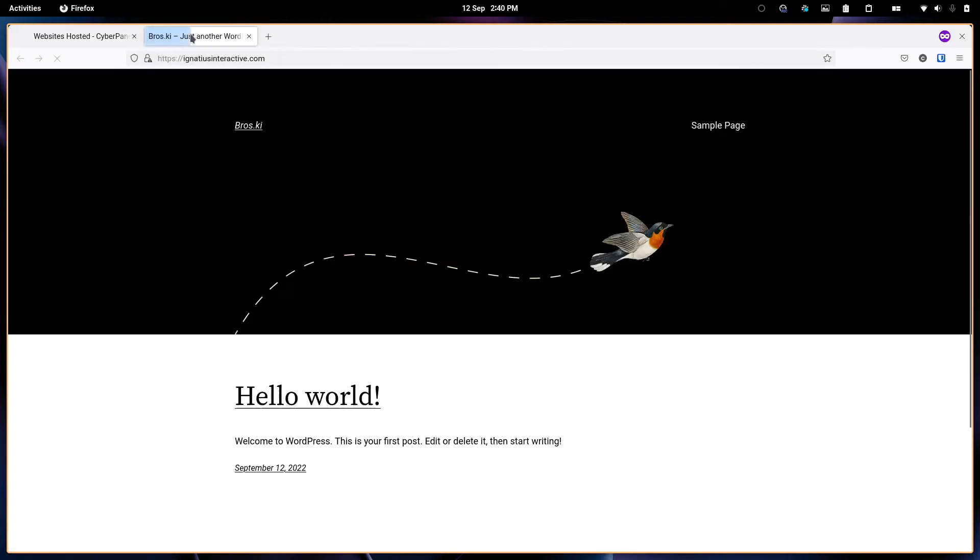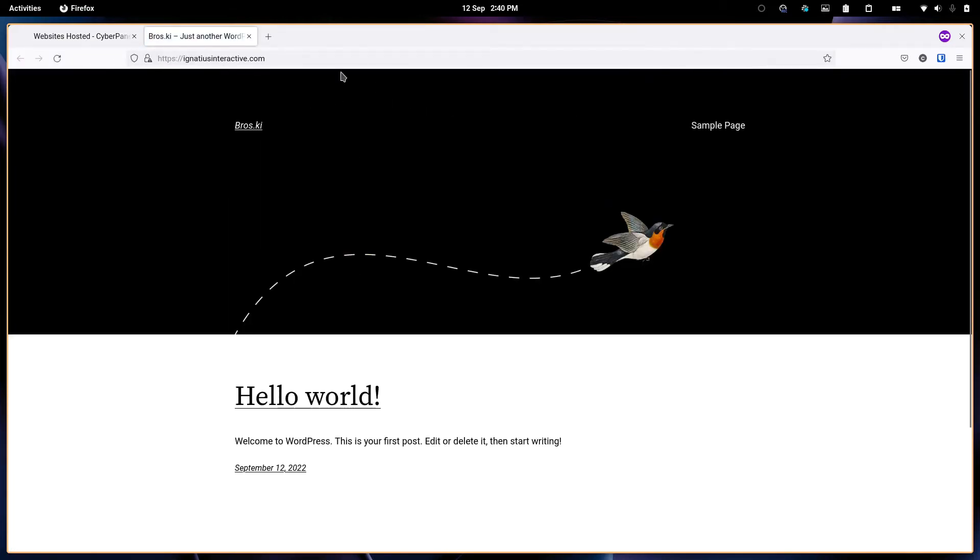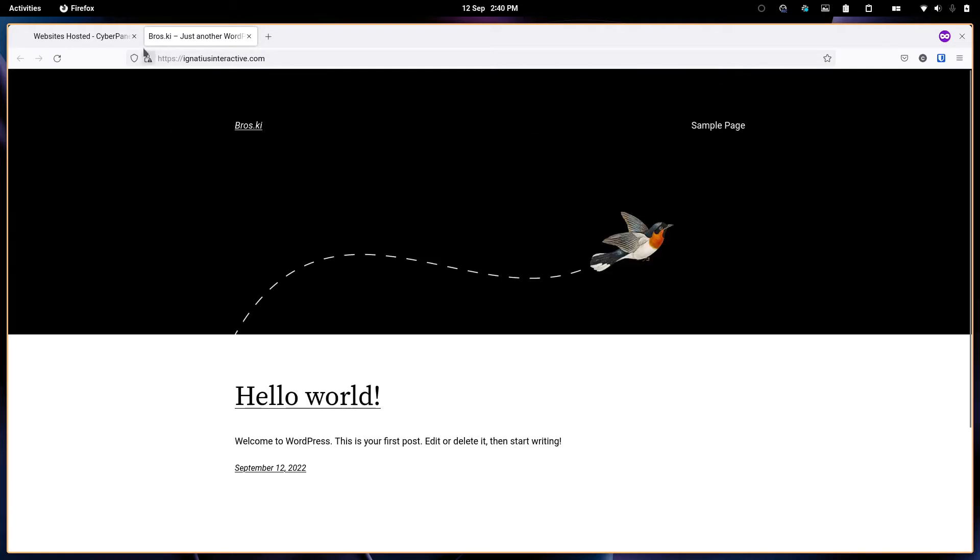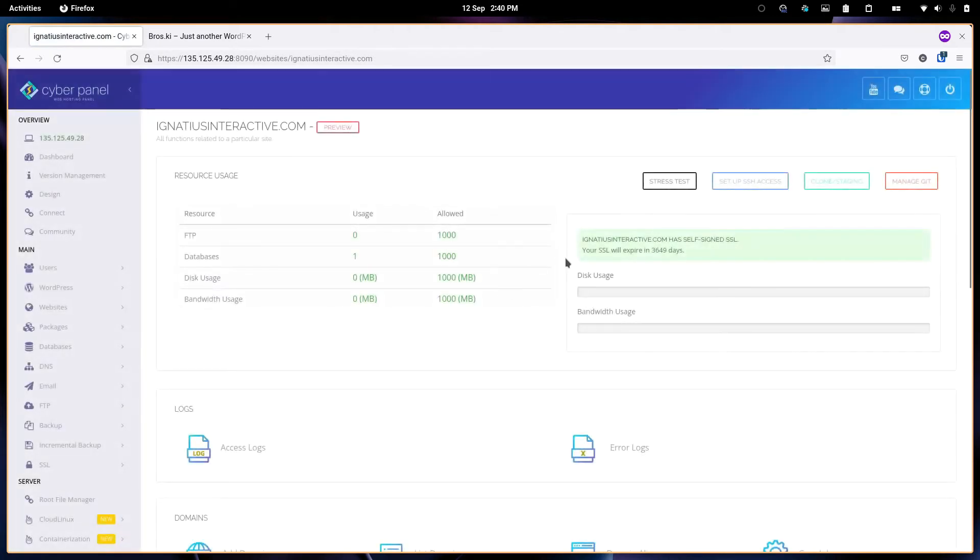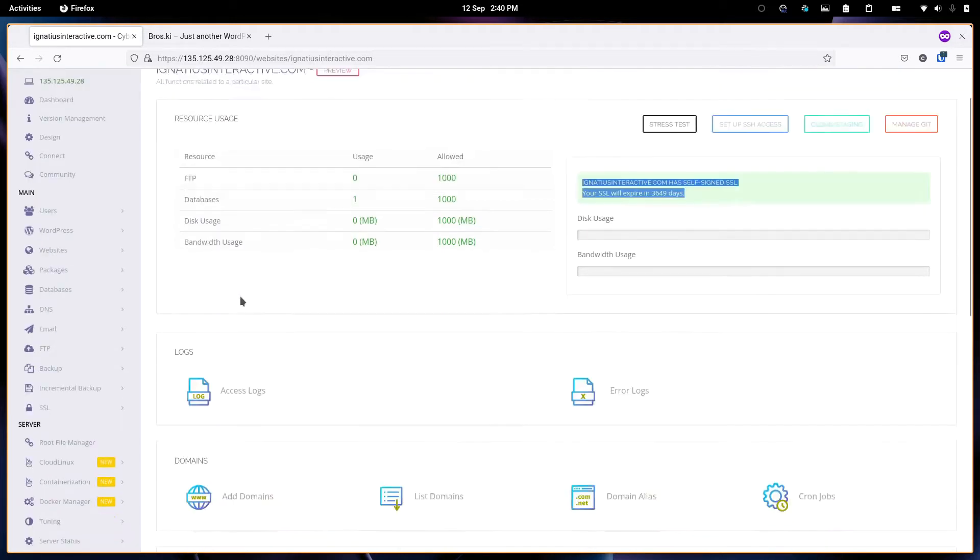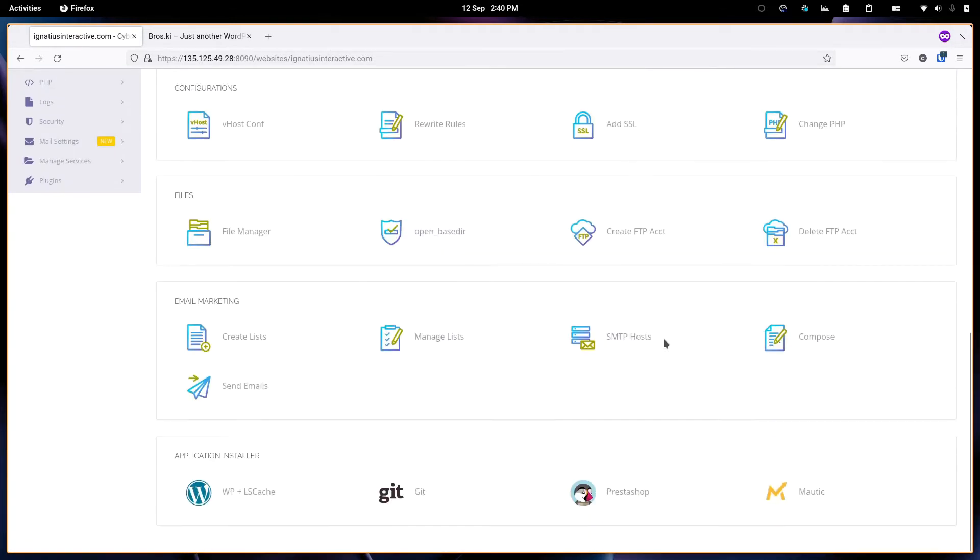As you can see I have created this, this is the actual site itself. You can manage it from here. You can see it has an SSL issued certificate. You can see the logs and stuff.